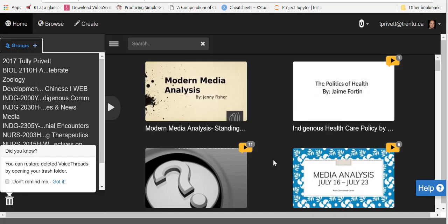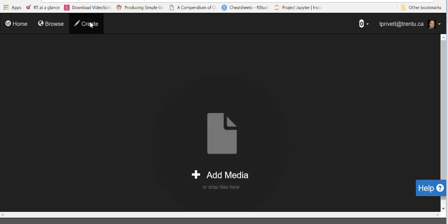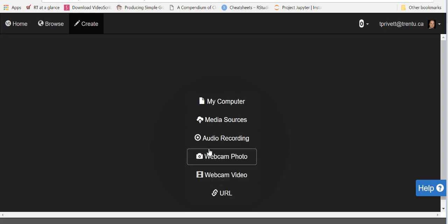In this tutorial we're going to be looking at how to add different types of media. So as long as you're on the VoiceThread homepage, just go up here and click the create button, and then you can drag and drop media files from your computer onto this little circle here, or you can just click on it.